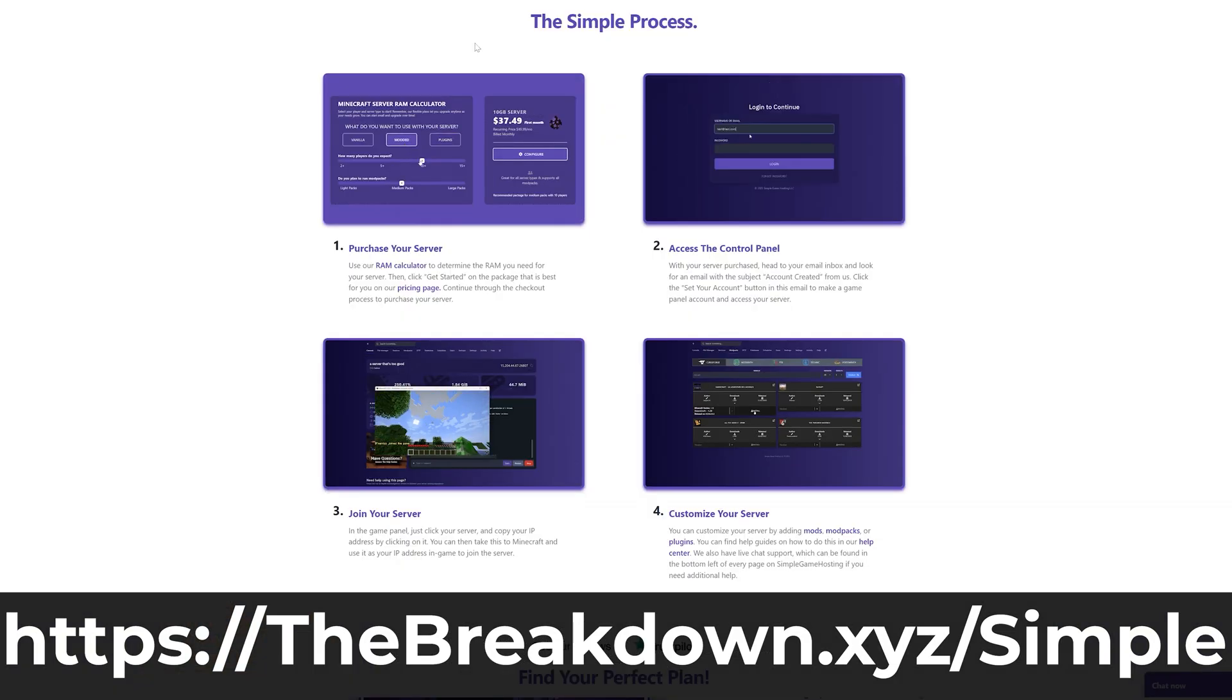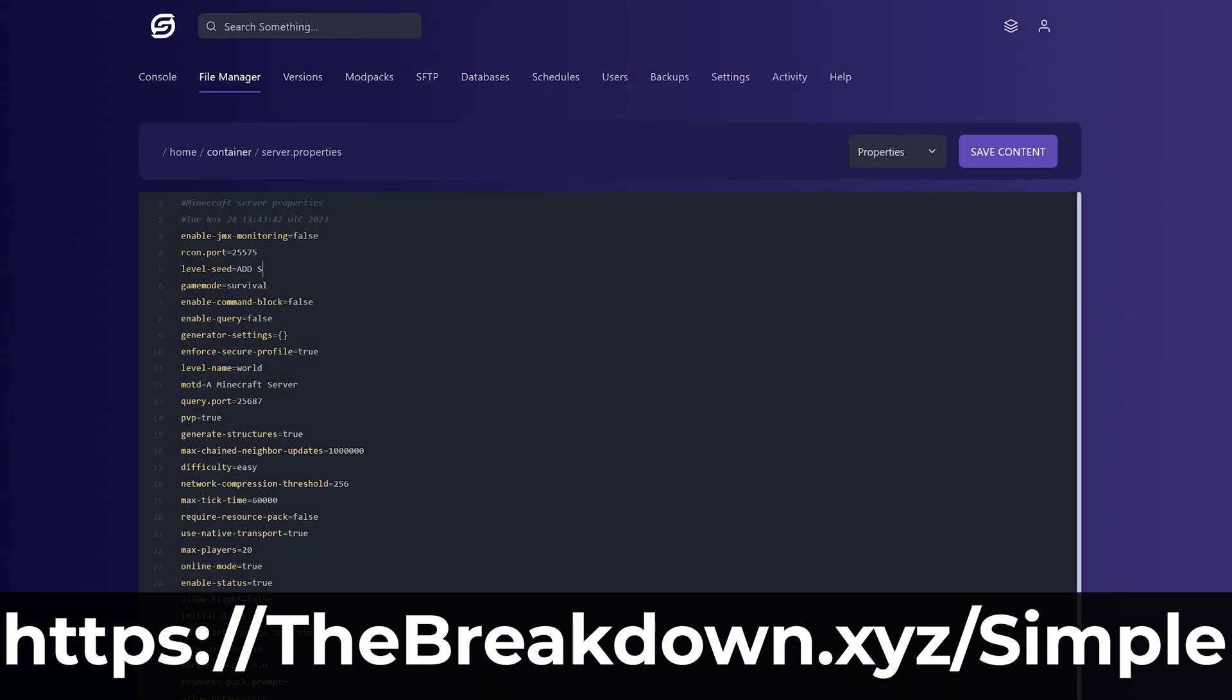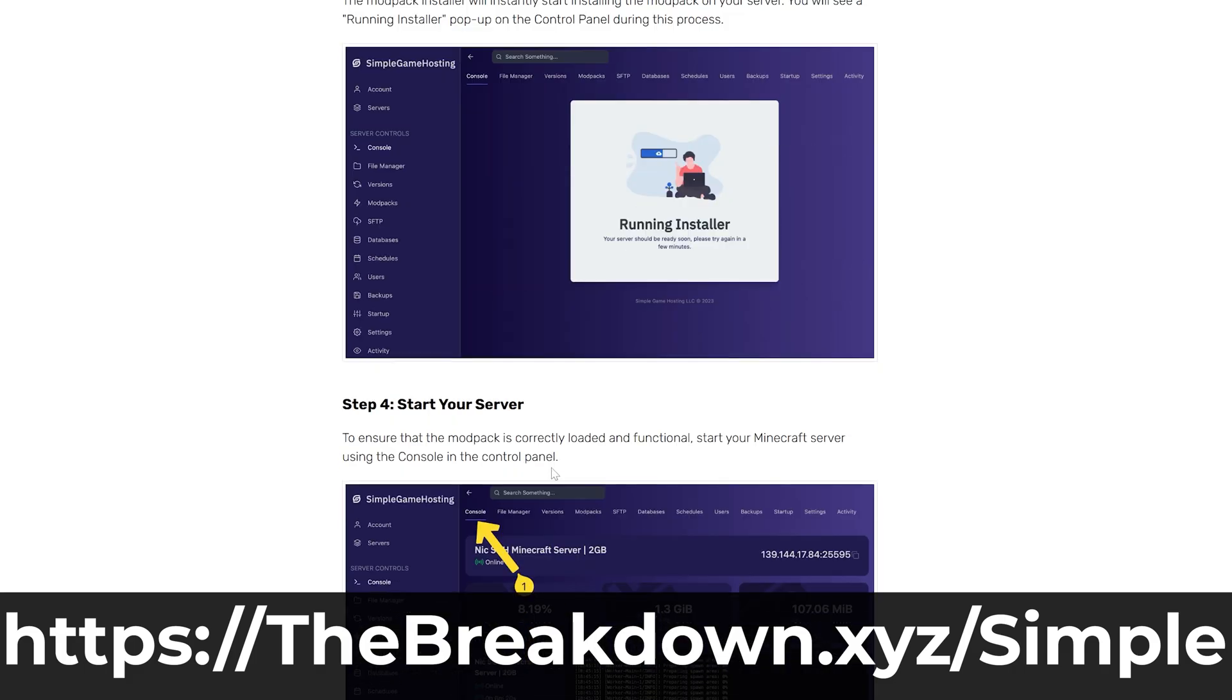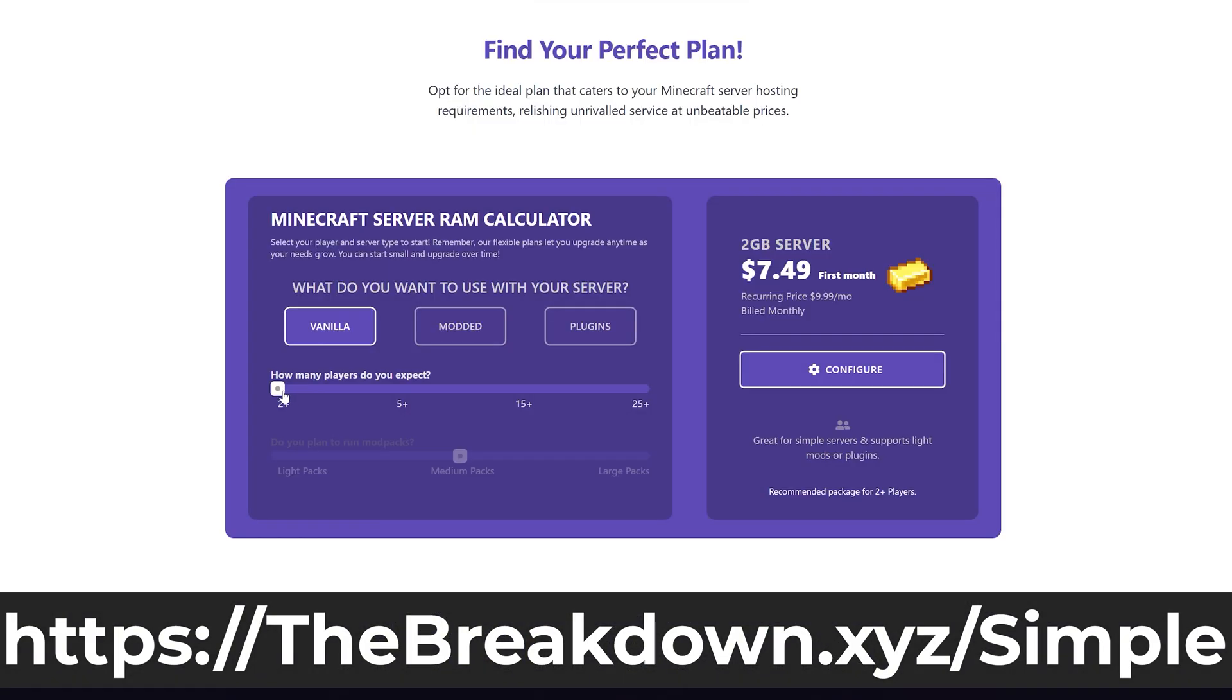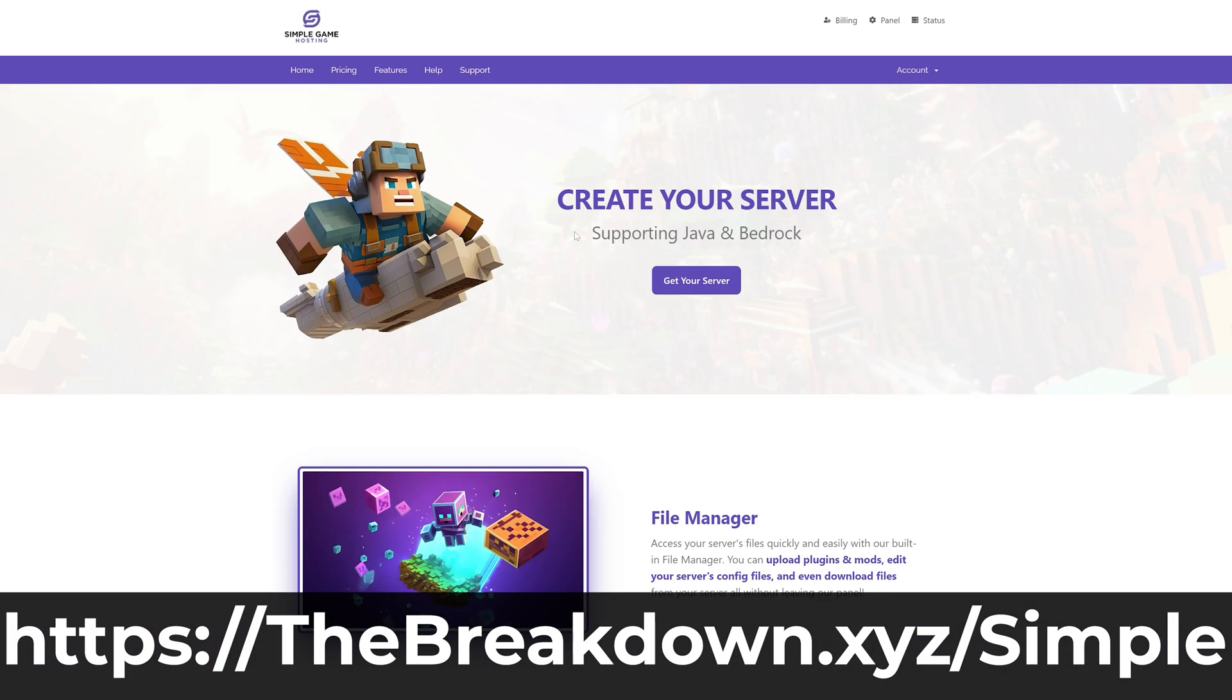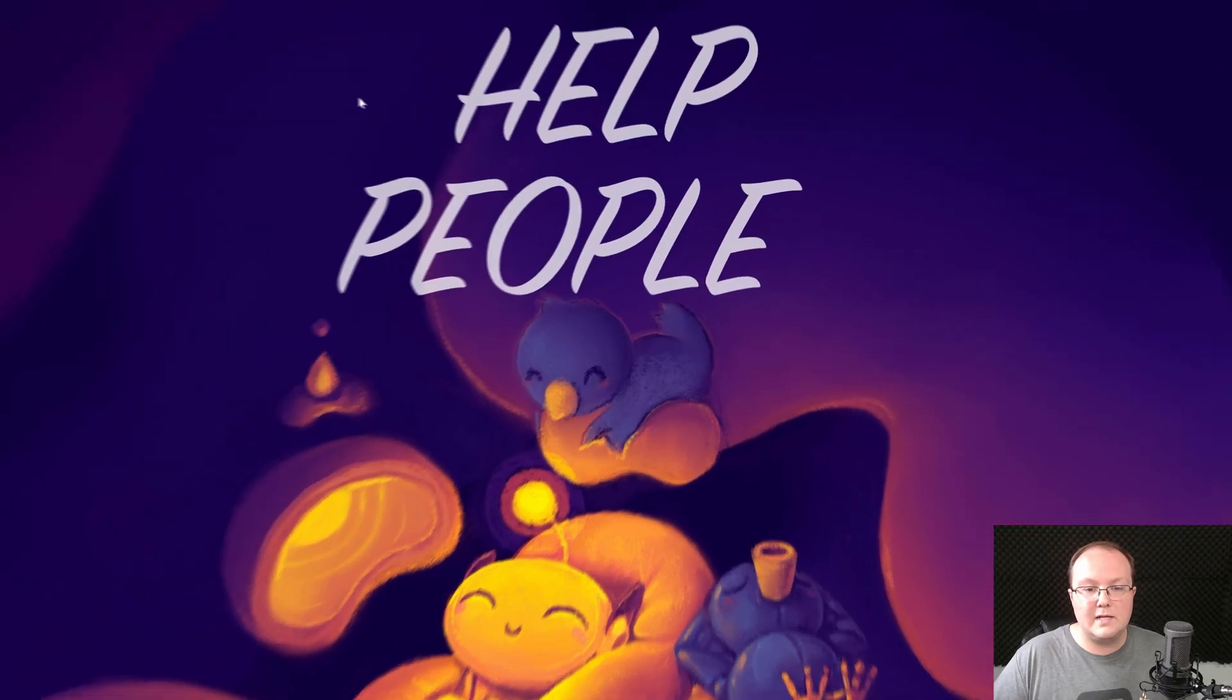You can also add mods and modpacks to the server and truly customize the server any way that you want. Plus, there's expert live chat support there to help you out. So if you want to make a server the simplest and easiest way possible, that's why Simple Game Hosting exists. Go to the first link in the description, thebreakdown.xyz/simple, and start your Minecraft server the simple way in just a few minutes. Nevertheless, if you don't want to start a server with Simple Game Hosting, we've got the server.jar downloaded.